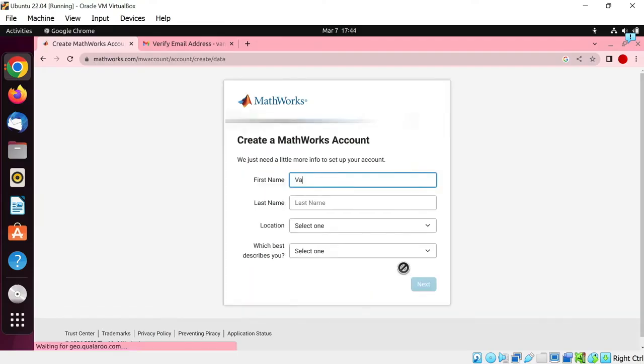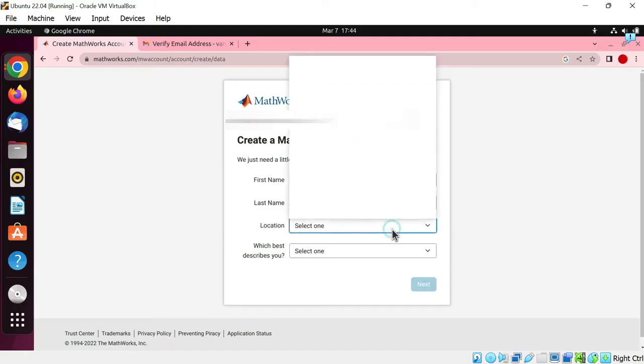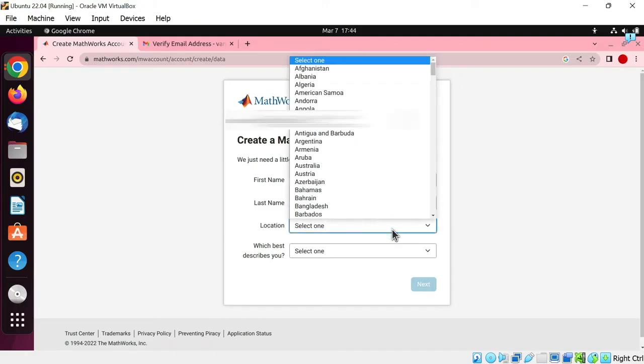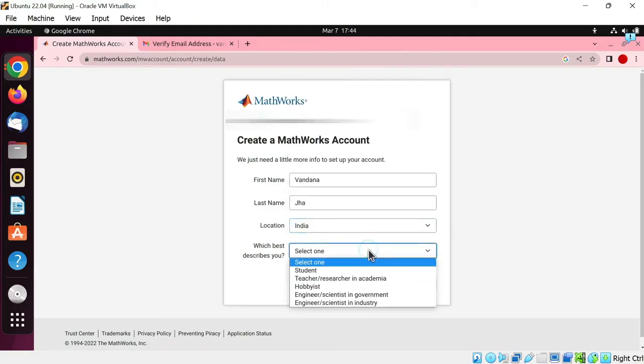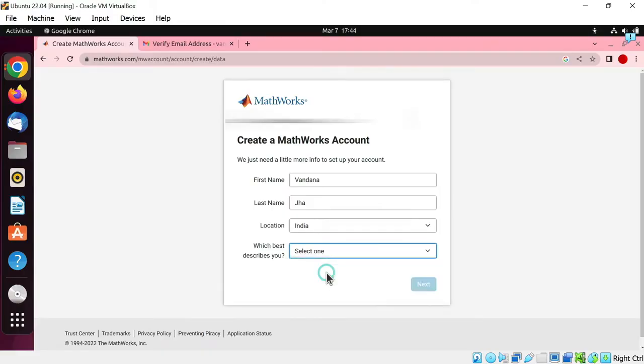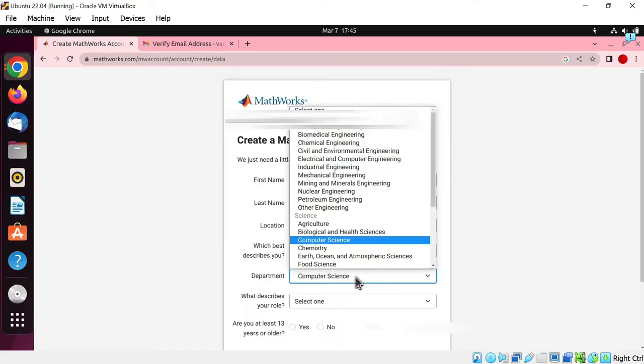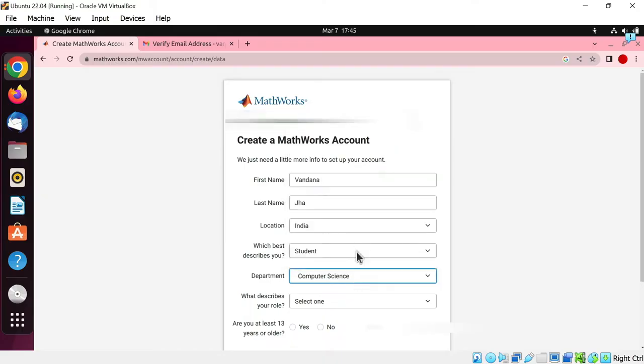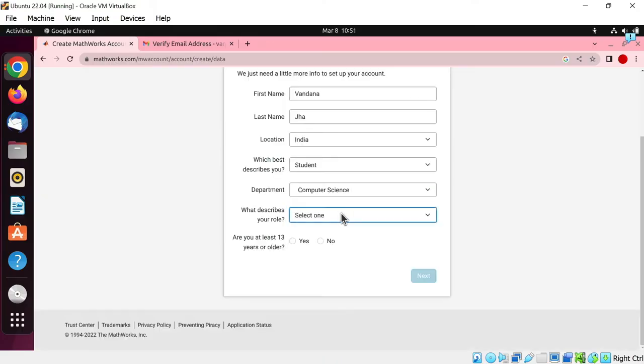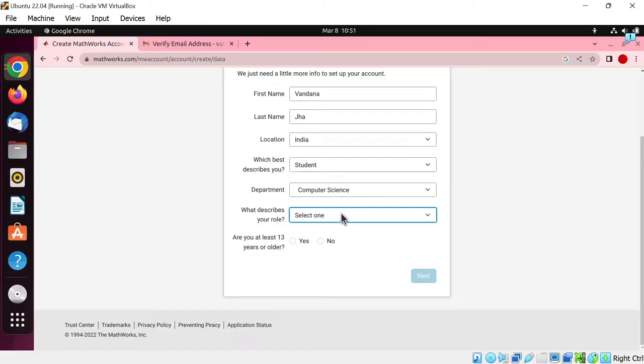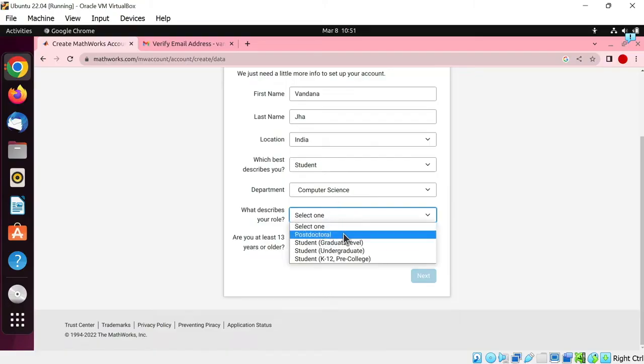What is your first name, write your last name here, select your location, your country. Which best describes you? Are you a student, then choose student. Choose your department, I am opting computer science. What describes your role? Are you doing PhD, then choose postdoctoral option.